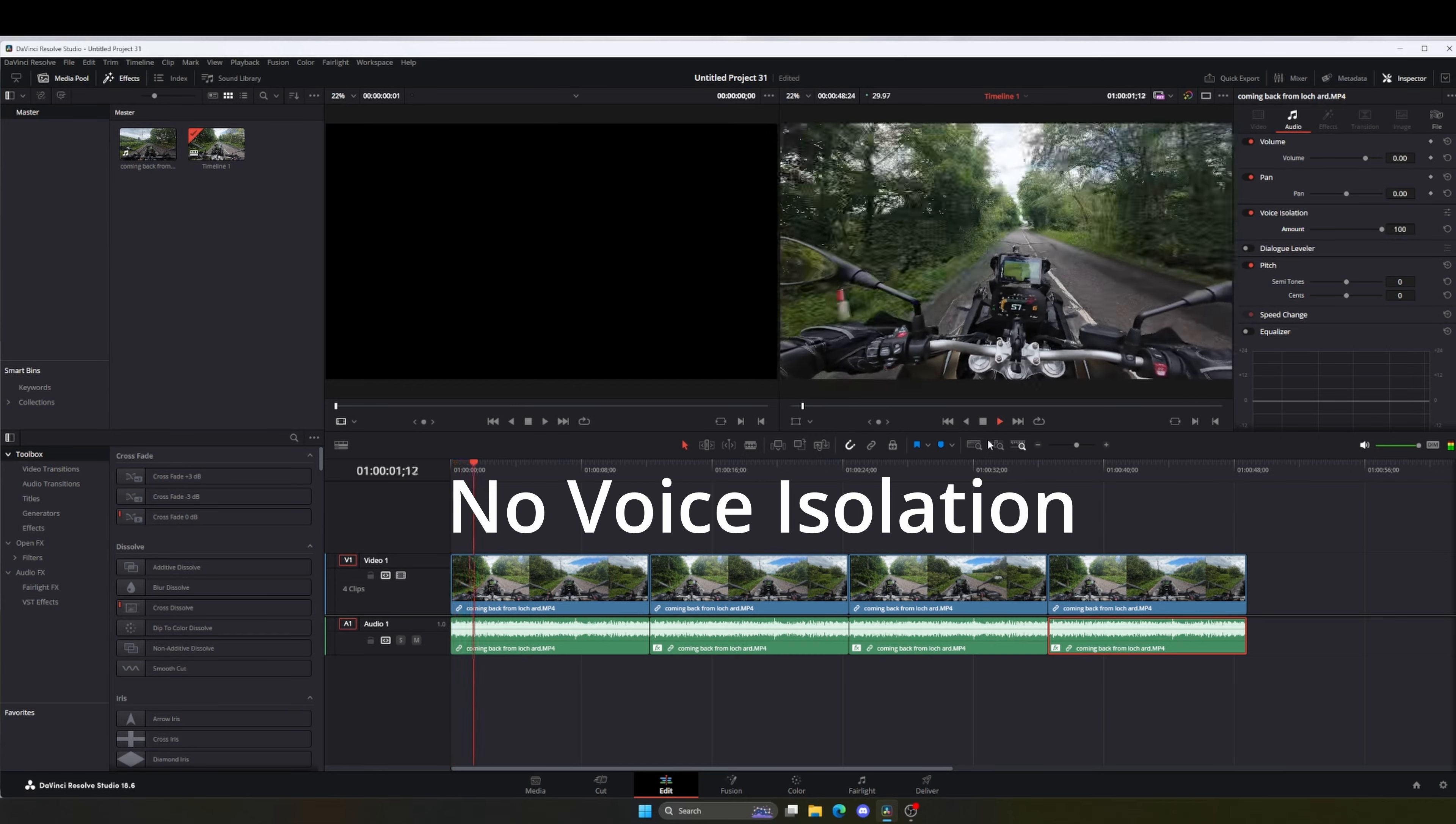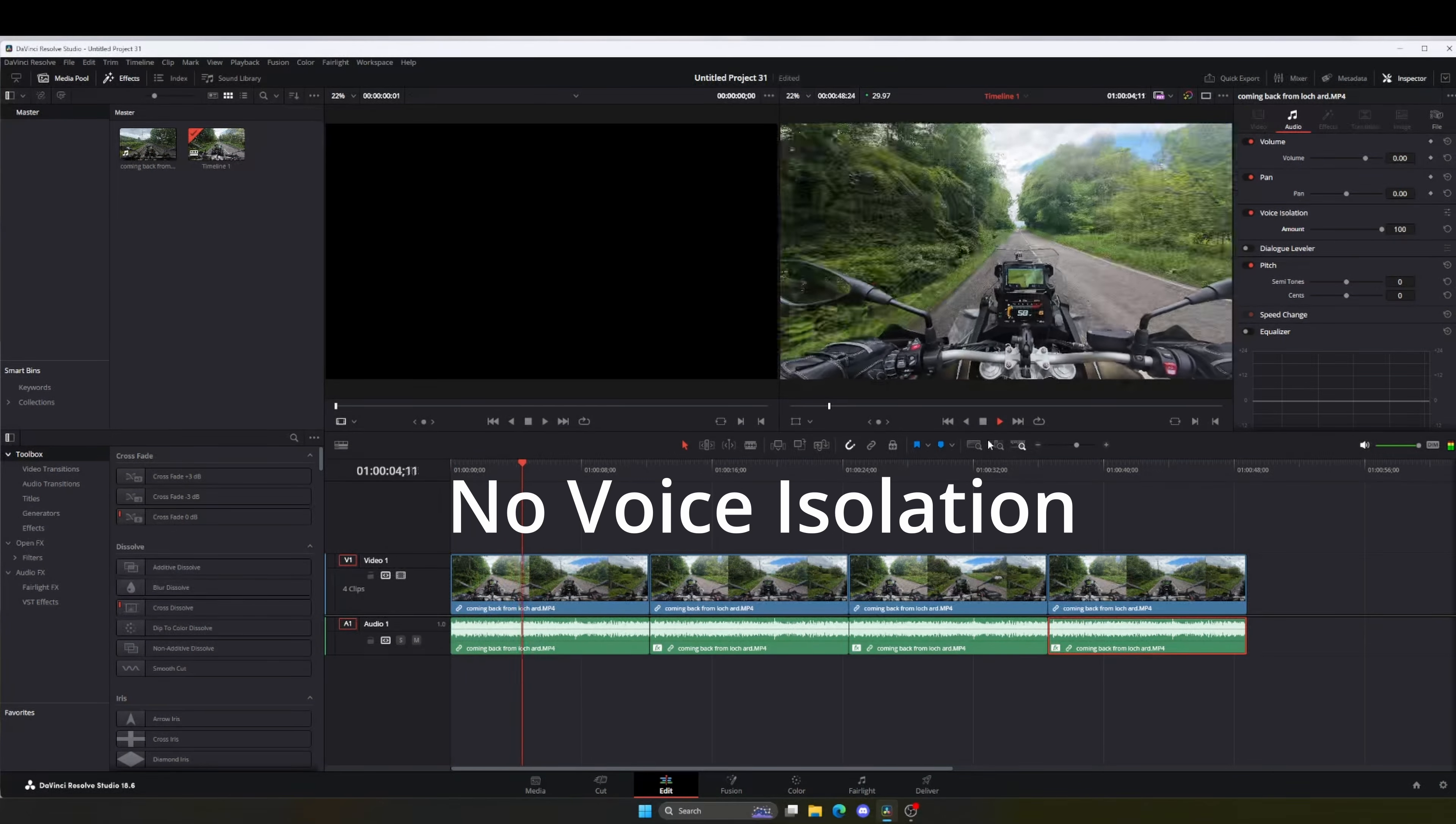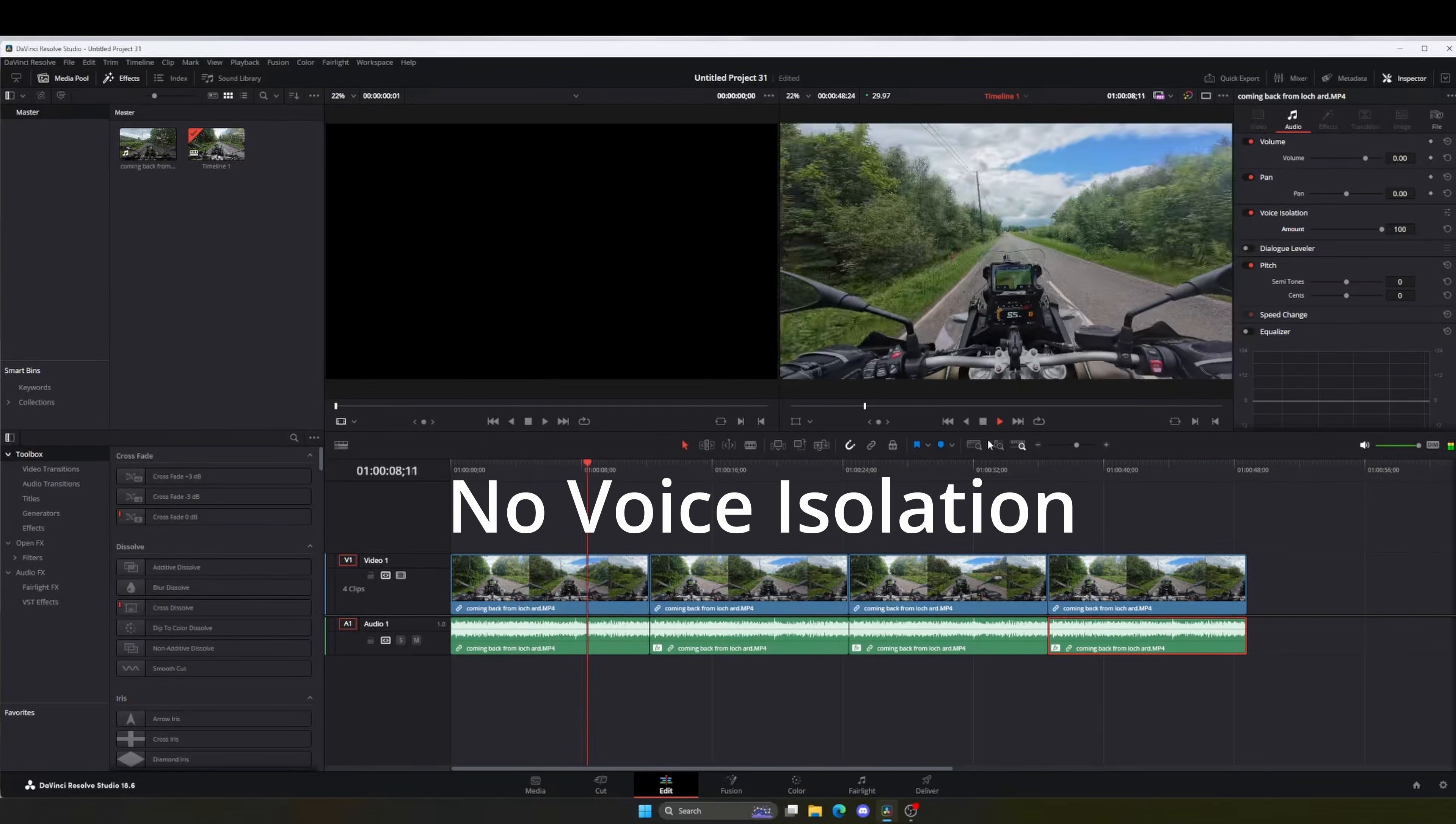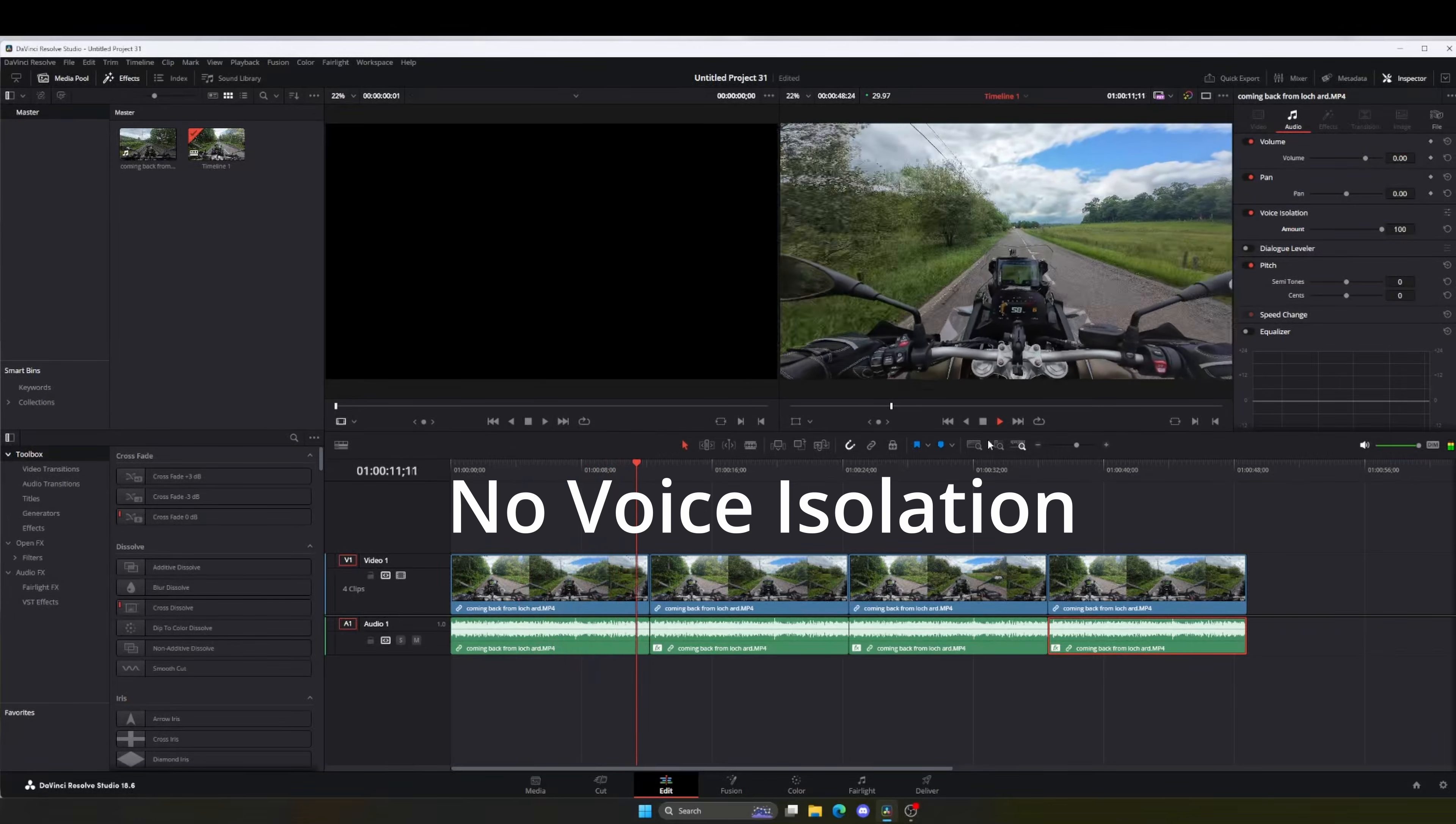So I actually came out this way a different route rather than the Stocky Muir Road because the Stocky Muir Road is hellish. So I think I'll maybe go back that way as well.